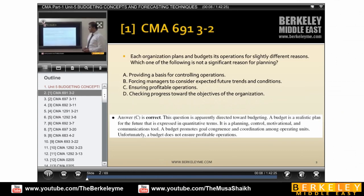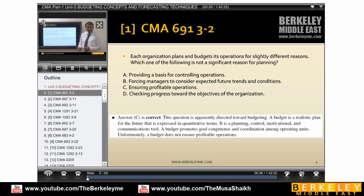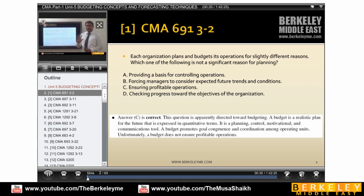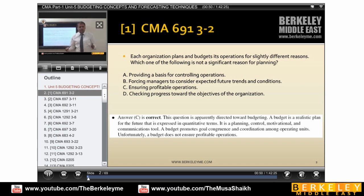Each organization plans a budget for slightly different reasons. Every organization has its own budgeting needs. The question asks: which of the following is not a significant reason for planning? Out of these four options, one is to provide a basis for controlling operations. Forcing managers is another option — once you make a budget, managers are forced to follow it.